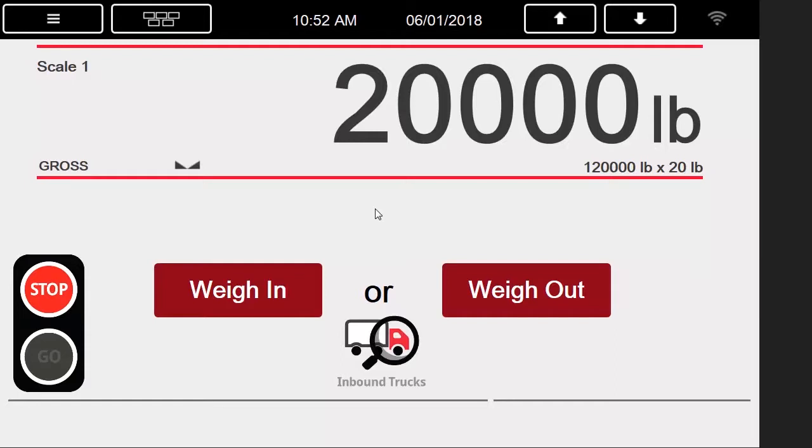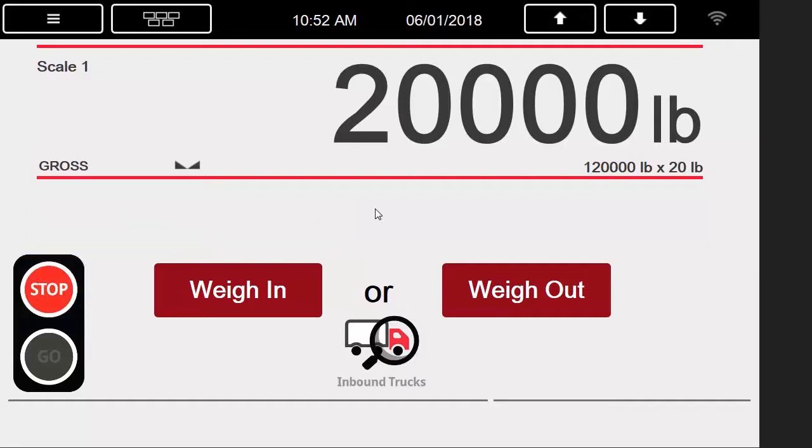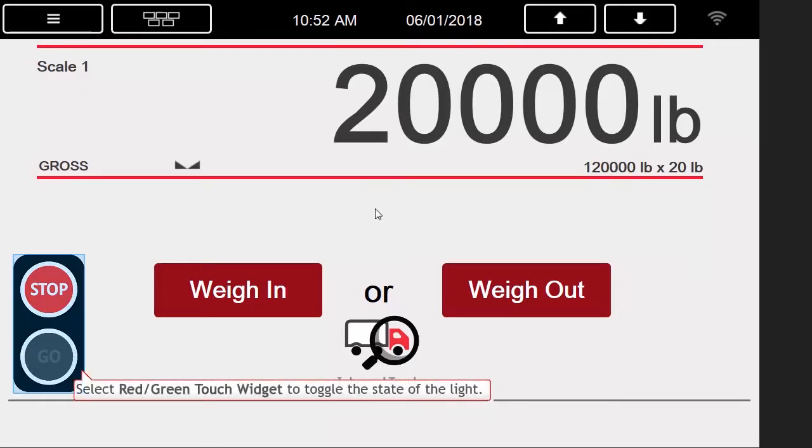When the threshold is crossed, it also changes the red-green touch widget on the screen from green to red, and sends the command to change the light on the laser light attached to port 1 of the 1280. If desired, you can also touch the red-green button to manually change the color of the light.